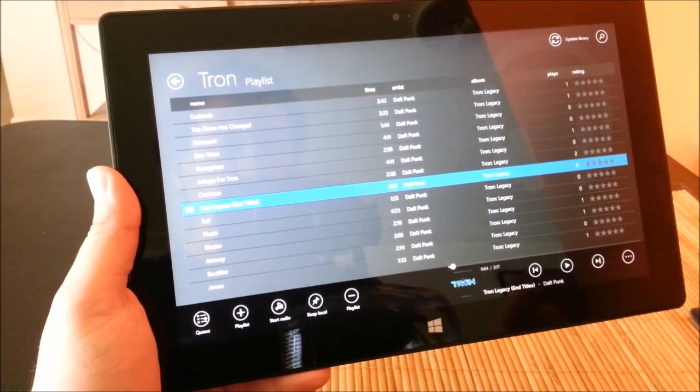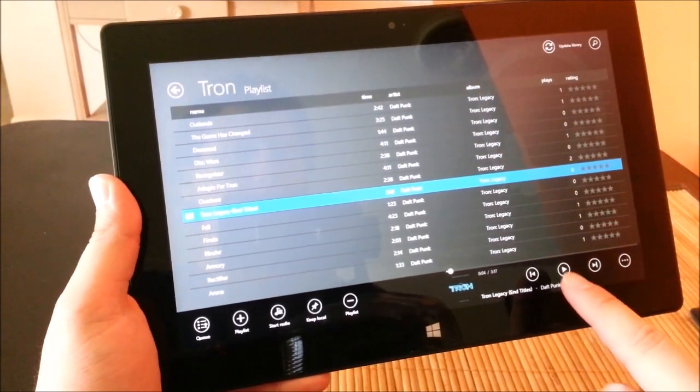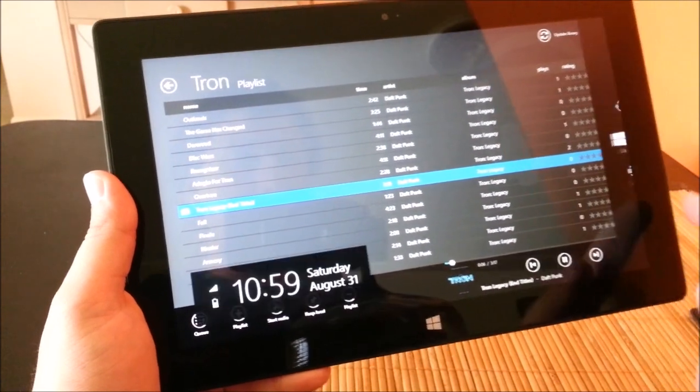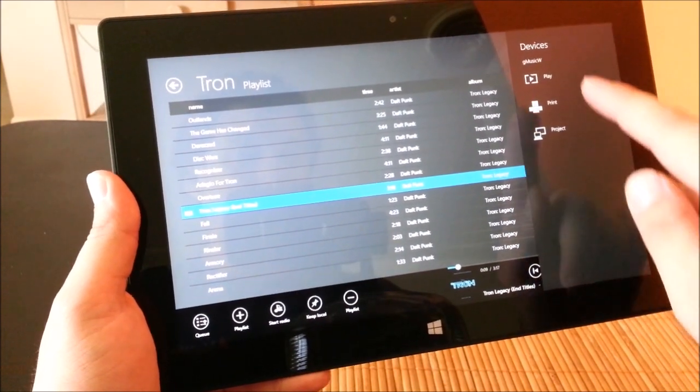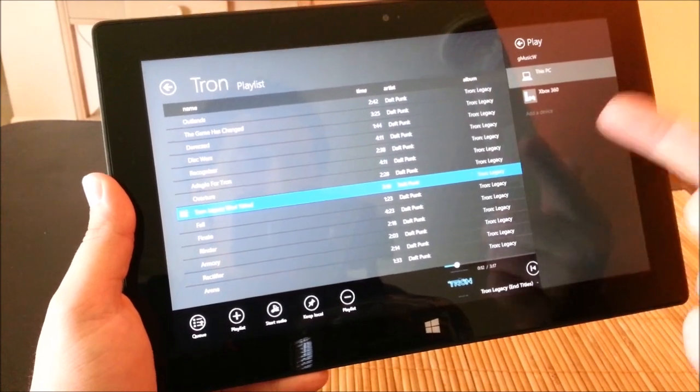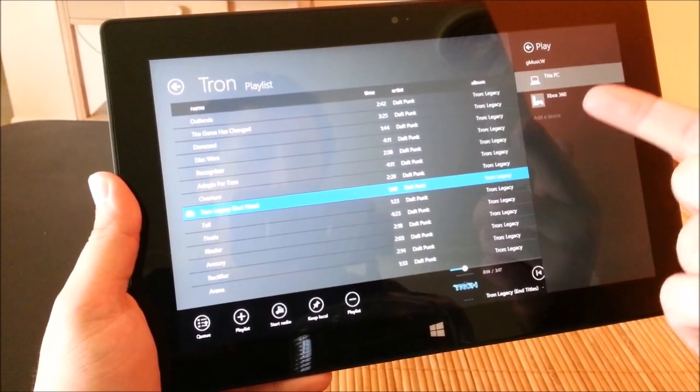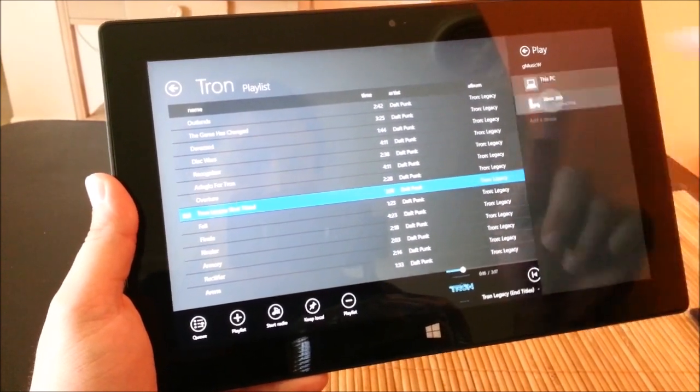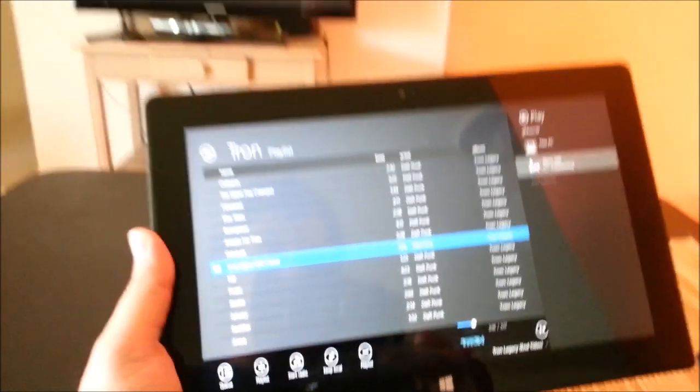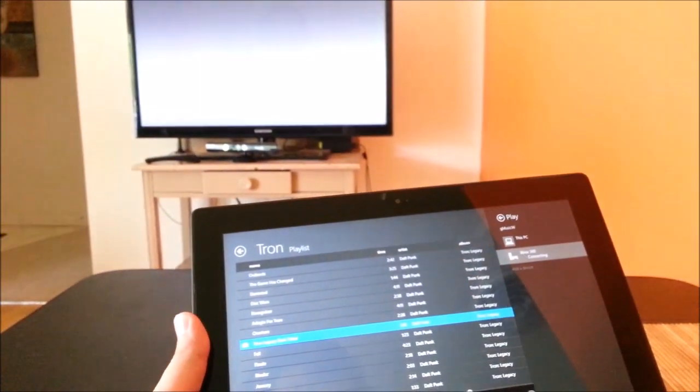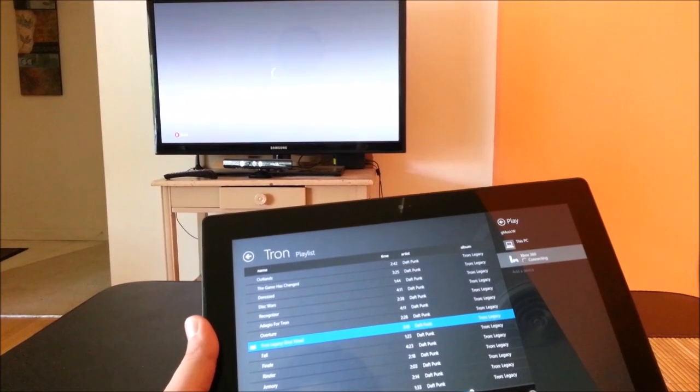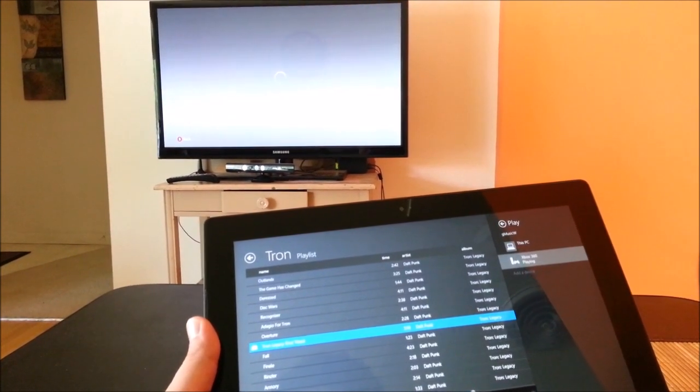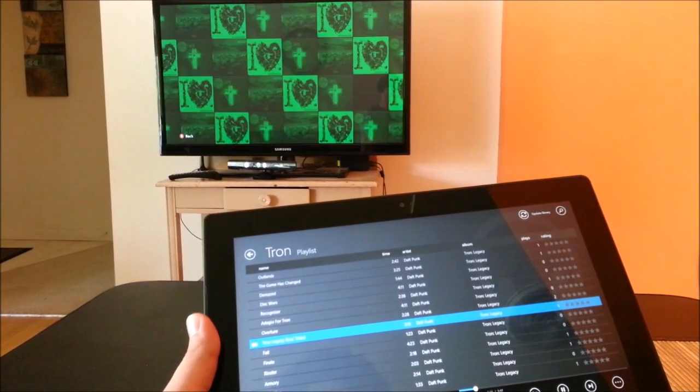So when you're listening to music, what you can actually do is swipe from the side, press devices, play, and I have an Xbox 360 so it automatically shows up in my list. So if I click on that, it'll actually start playing on the Xbox. There you go.